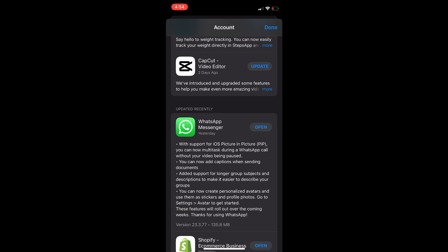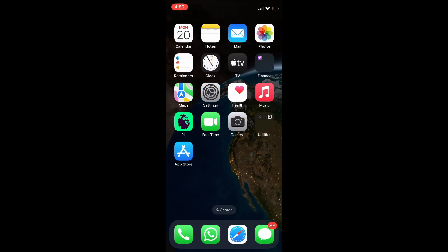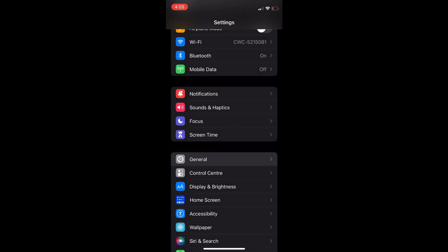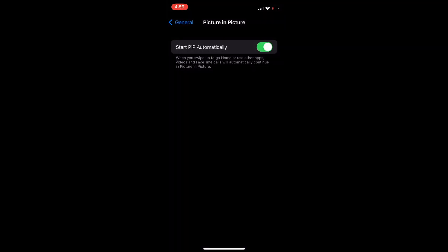So all you'll have to do now to enable picture in picture is go into Settings. Once in Settings, select General, then tap on Picture in Picture.